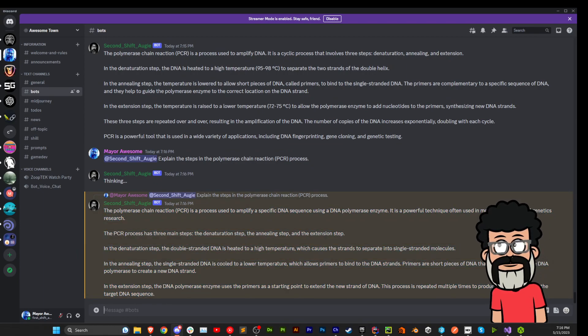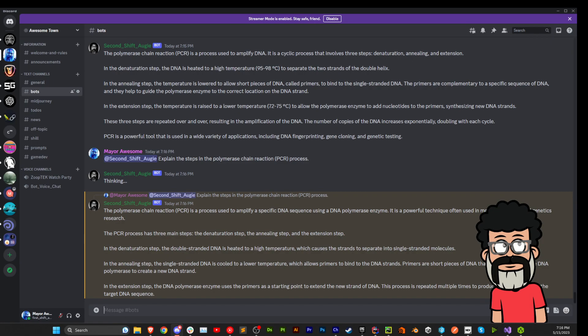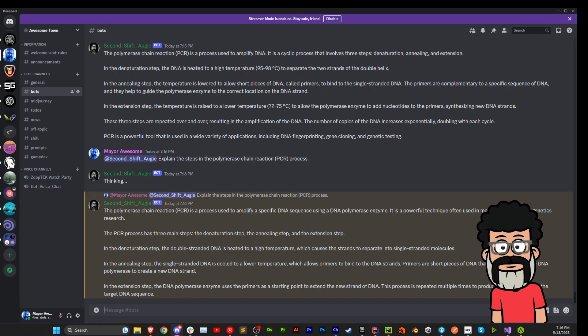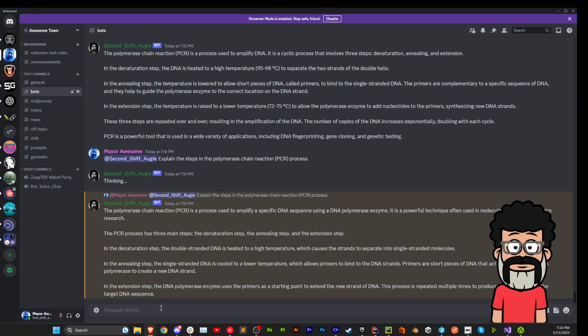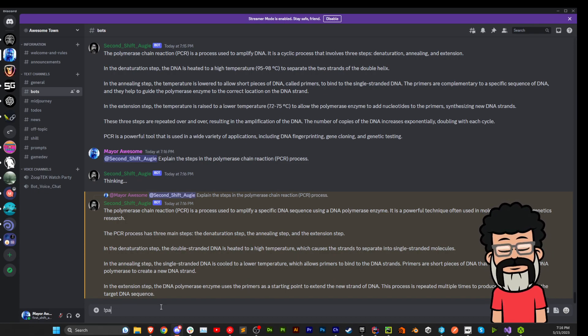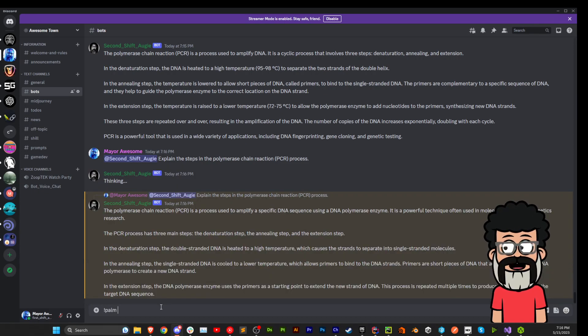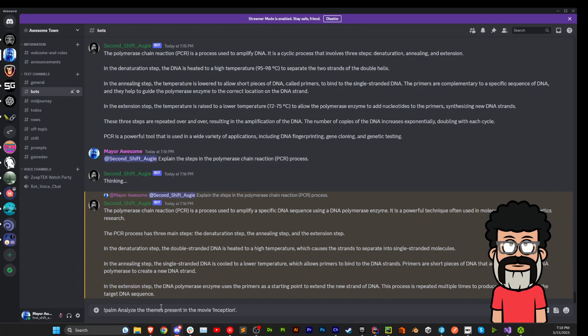Let's try another one. Analyze the themes present in the movie Inception. That one sounds like fun. Let's try that one. P-A-L-M. Go.